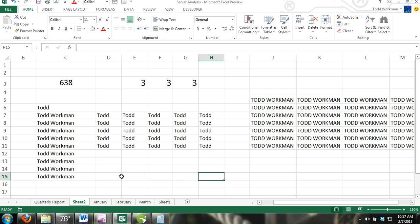In Excel, you can locate cells by using the Find and Replace command. Suppose you wanted to locate a cell or cells that contained a certain word or number. Instead of searching throughout your workbook, you could use the Find and Replace command and let Excel do the work for you.